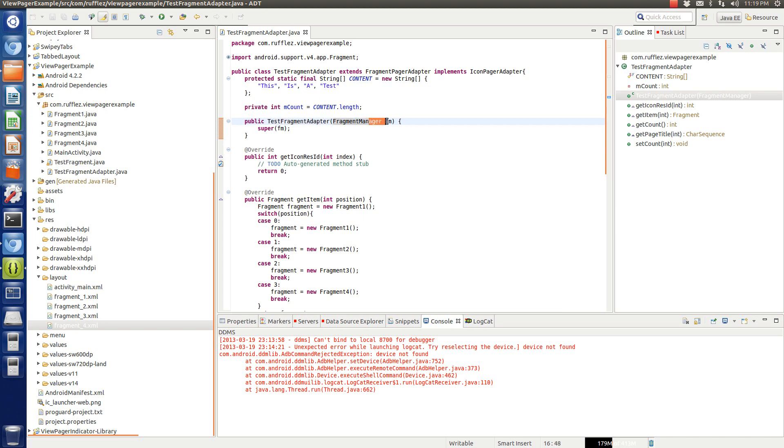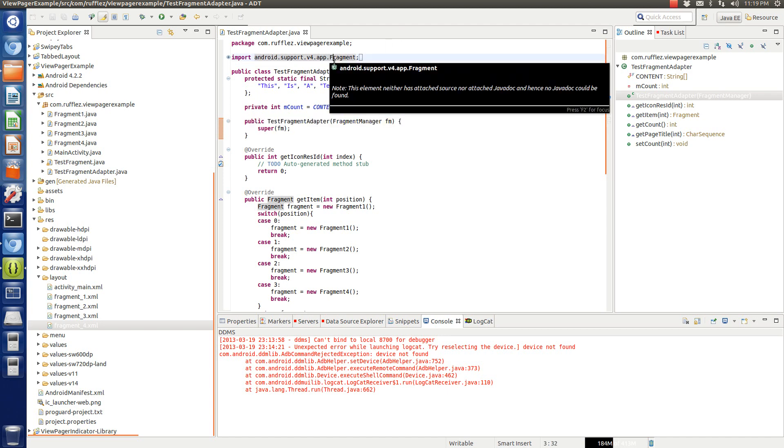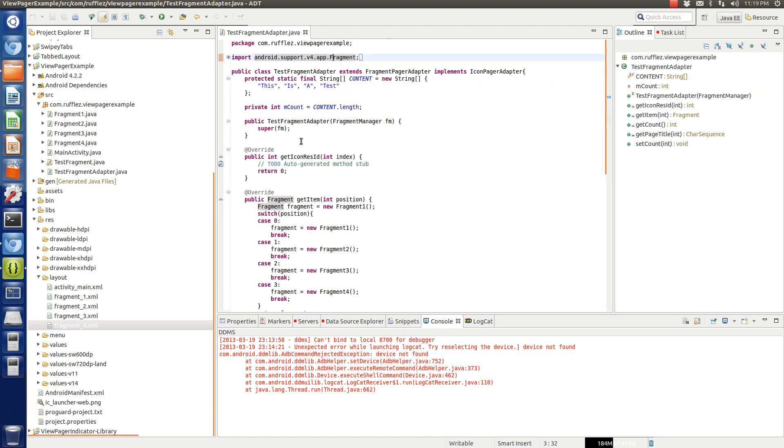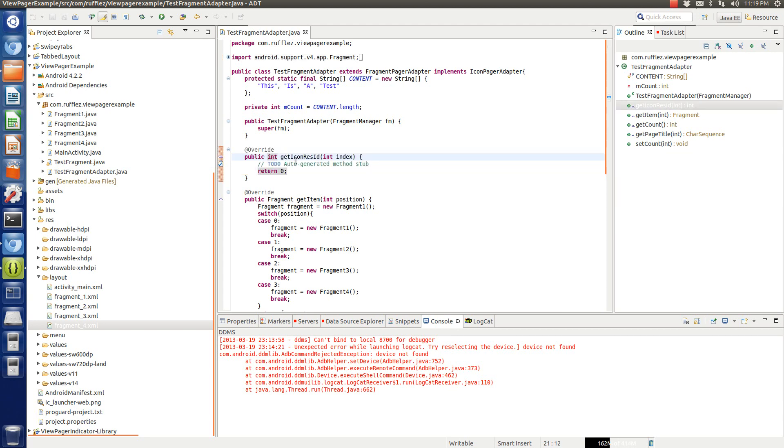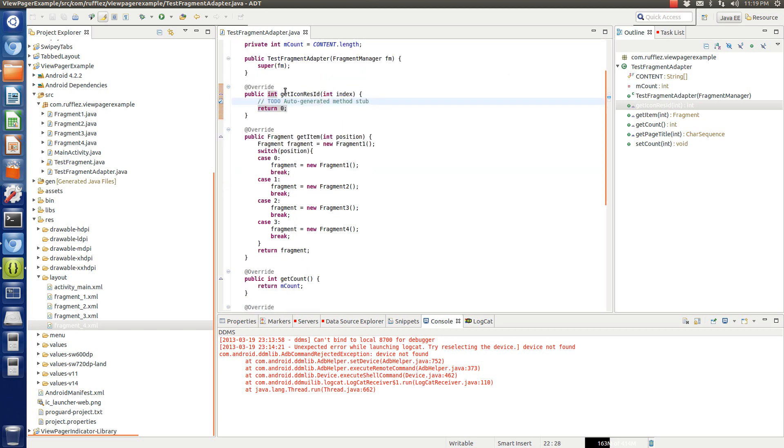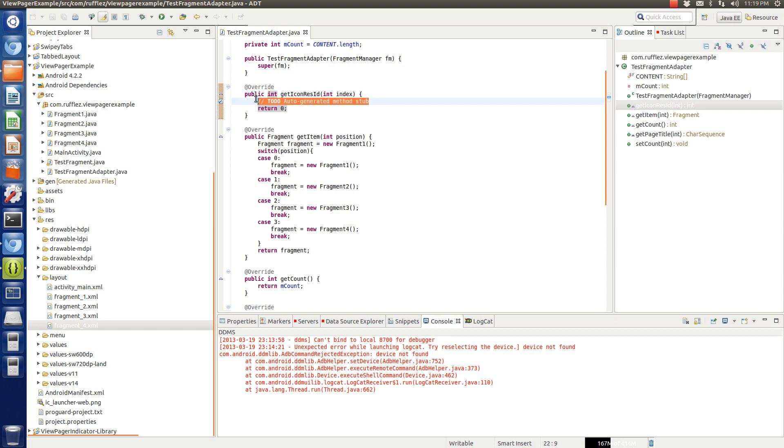So you have your fragment adapter, fragment manager, FM, super FM. This is exactly the same way as it was on the other view pager example. Now, if you're going to set icons, you would use this method. But since we're not setting icons, it's returning a null value. So we're not using icons. But if you were, this is what you would do.